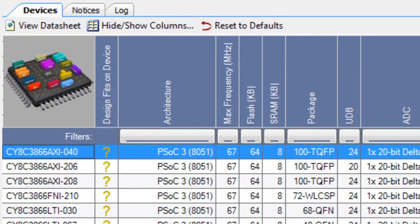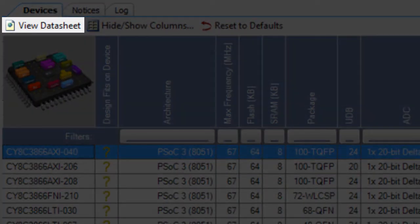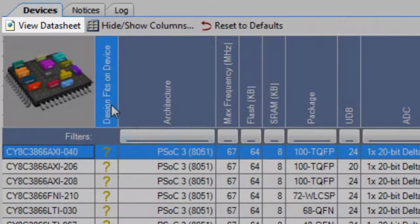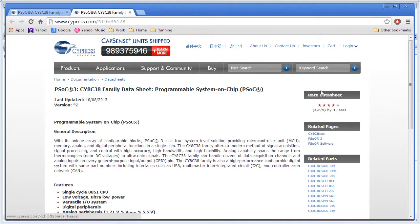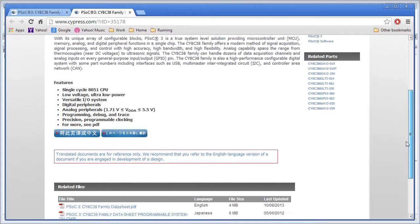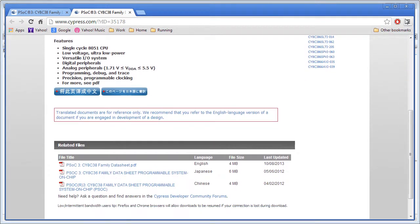With a device selected, click the View Datasheet button to open the Device Datasheet web page. There are links to open a PDF version of the document.